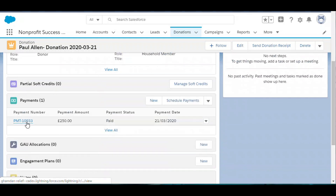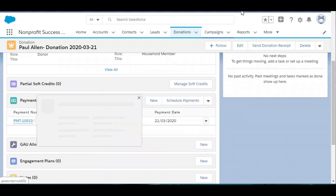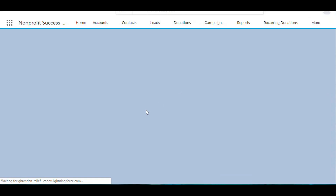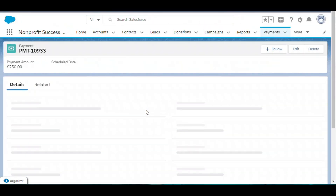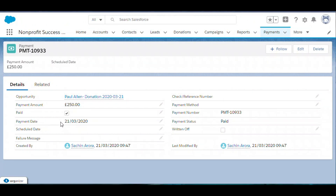Related to that donation, a record of payment is created that contains the information of the payment — the payment date, the payment amount, the payment status, and all other payment information.